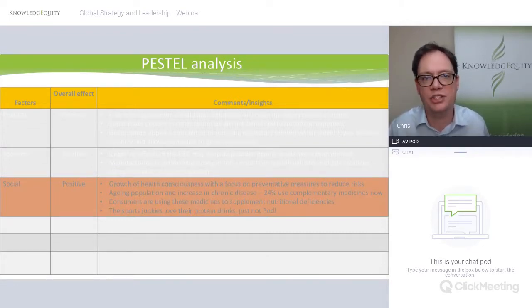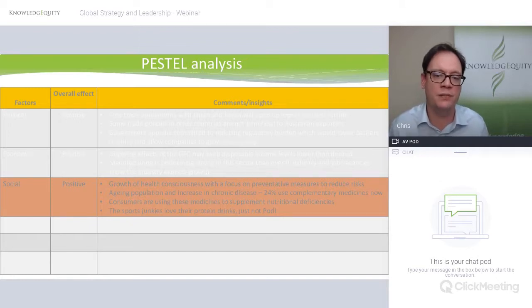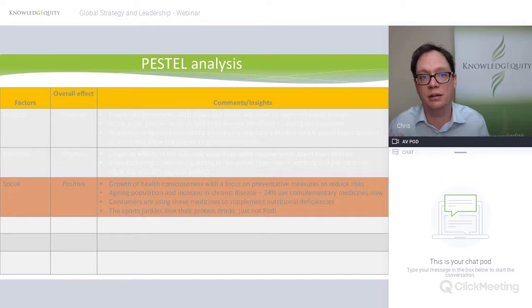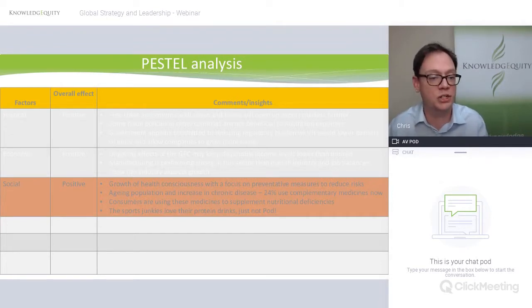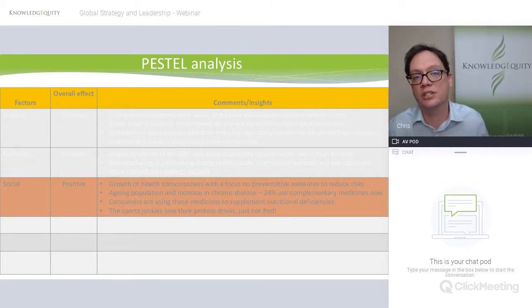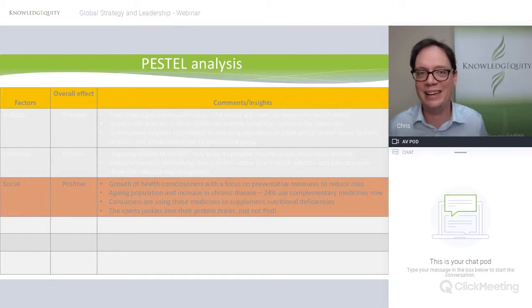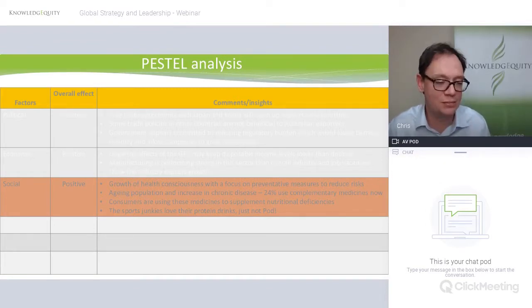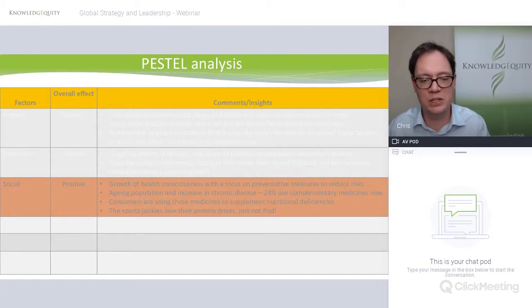Social: there's clear information about the social impact — that's what the survey is trying to get at. There's a growth of health consciousness and a focus on preventative measures to reduce future risks. This idea of using complementary medicines — medicines that aren't the standard prescribed stuff from big pharma — is potentially the way to go. There's an ageing population in Australia and an increase in chronic disease, so a quarter of people are now using these types of medicines. They're using them to supplement nutritional deficiencies, and sports enthusiasts and their love for protein drinks is mentioned too.